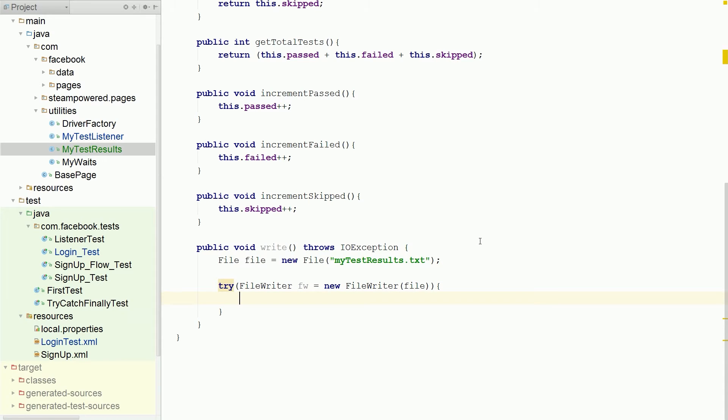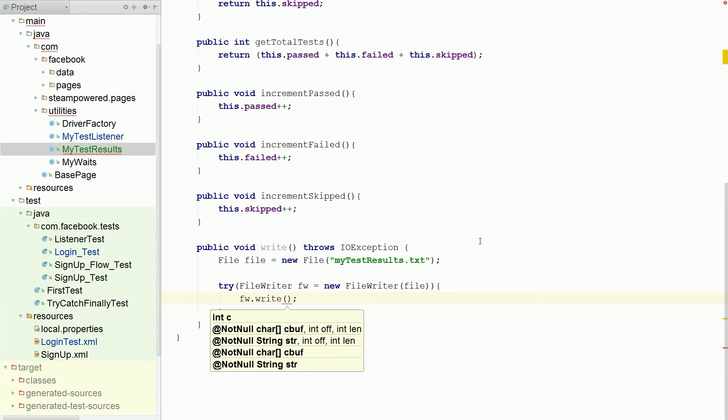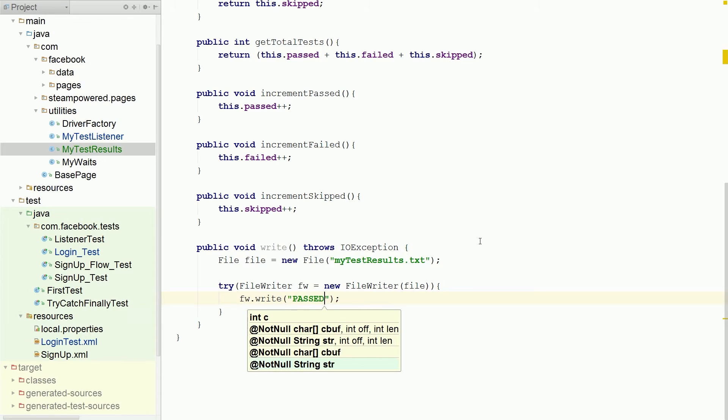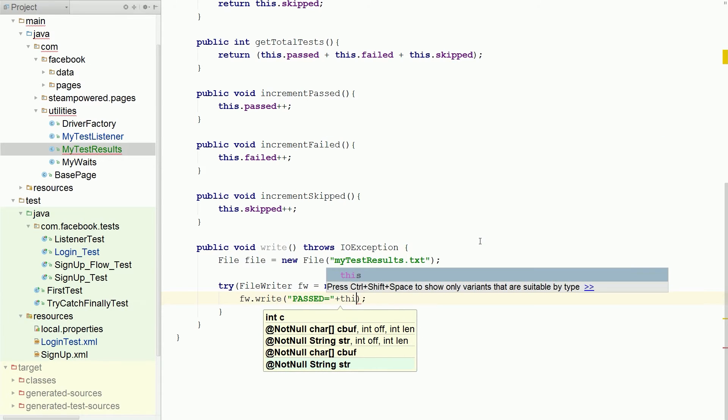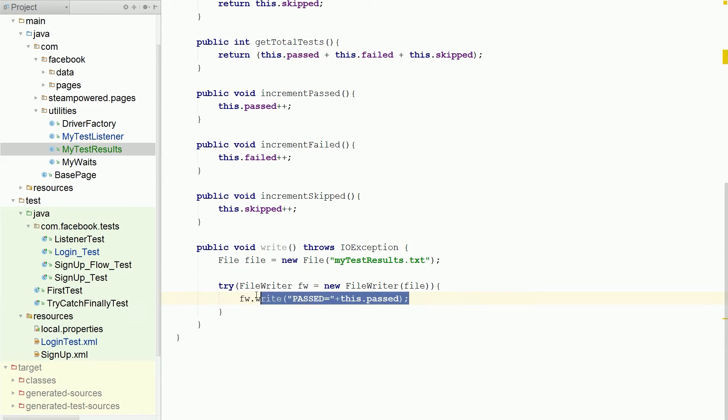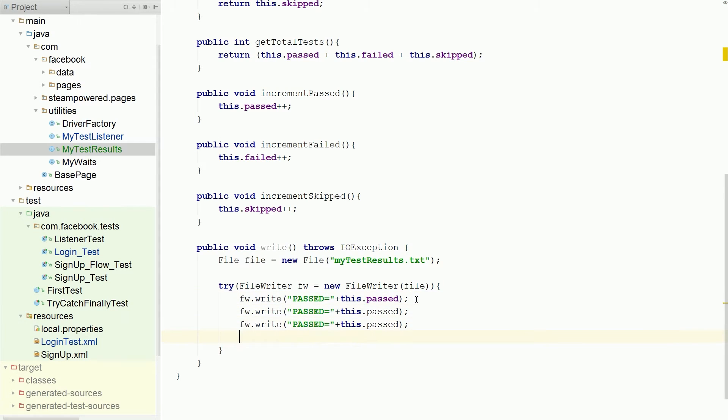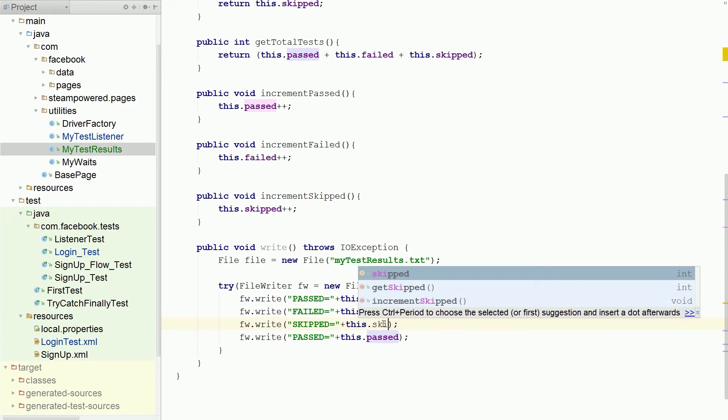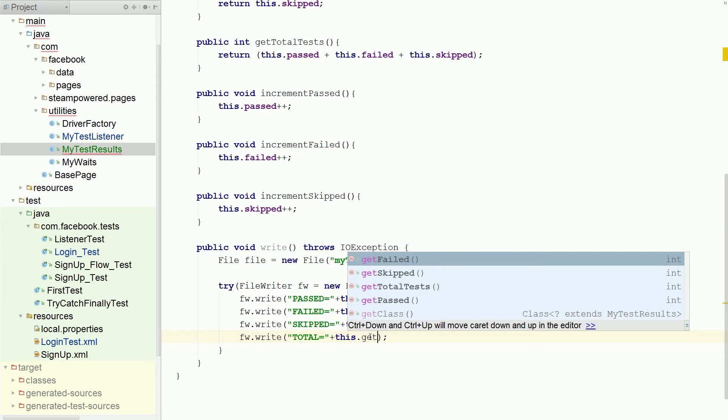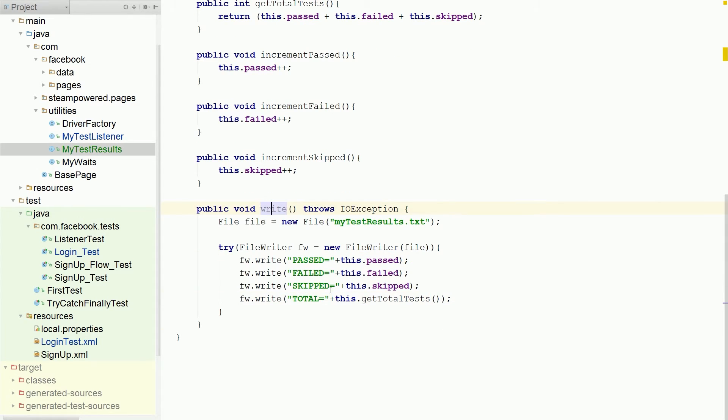And then we want to dot write our. So we have past equals, and then we'll plus this dot past. So right. Failed. And this will be failed. You got it. Failed. Do skipped. And we'll spell failed right. And last but not least total. Stop. Get. Total tests. And this will write the file to the my txt. And we will be set.